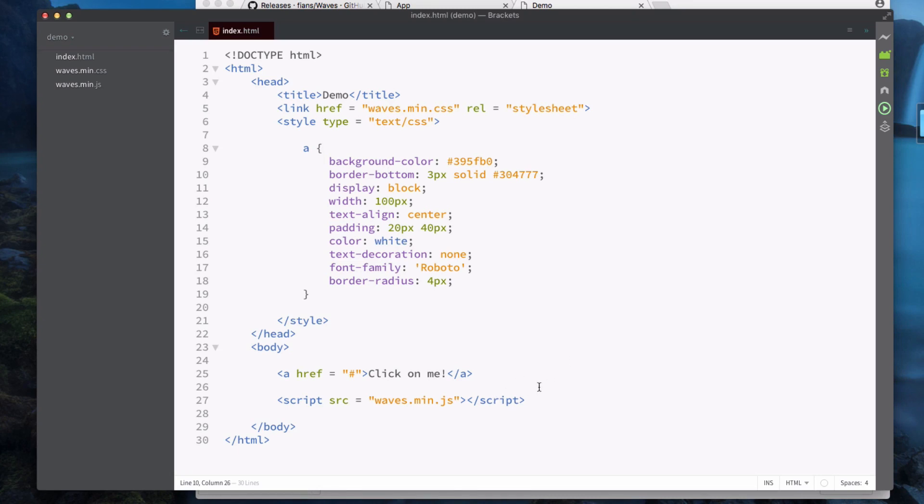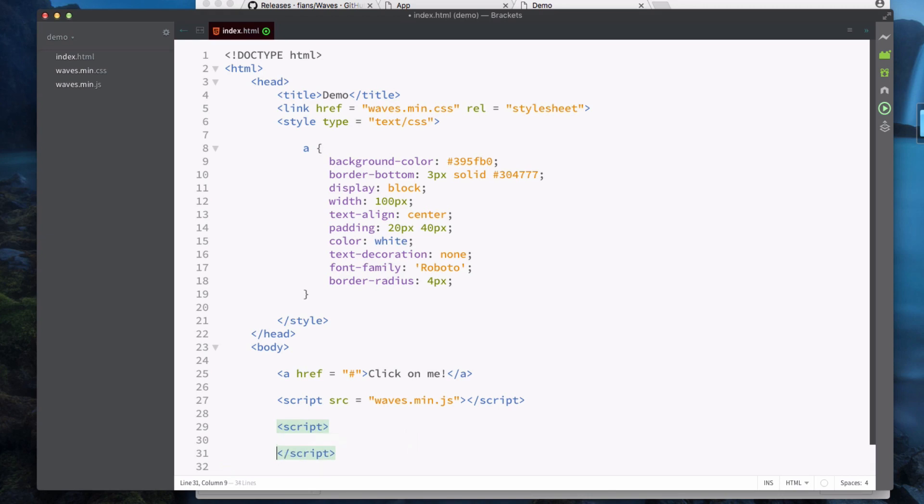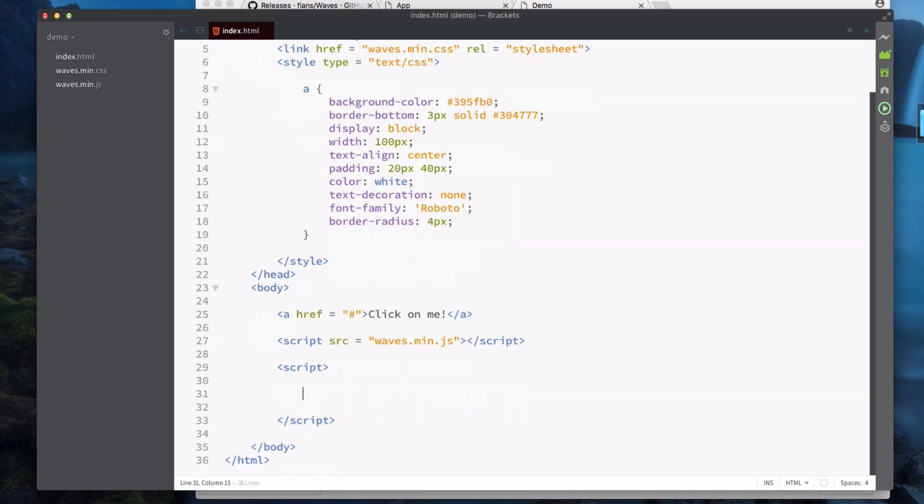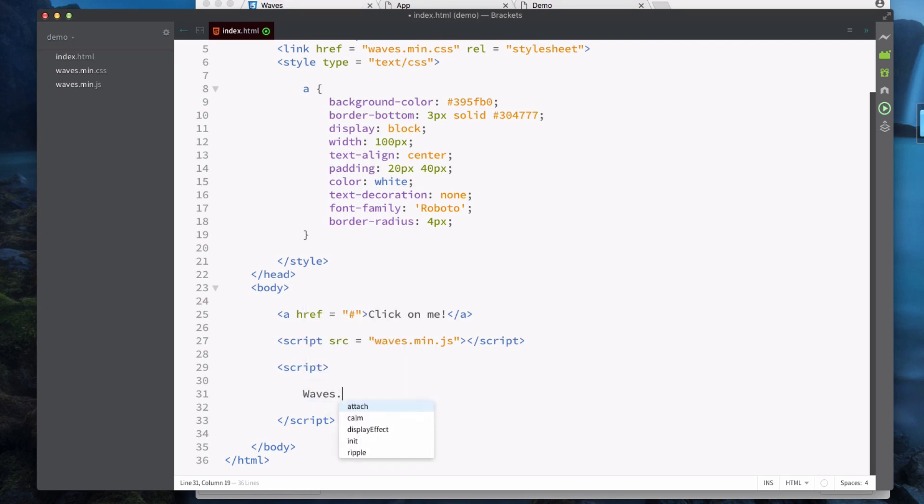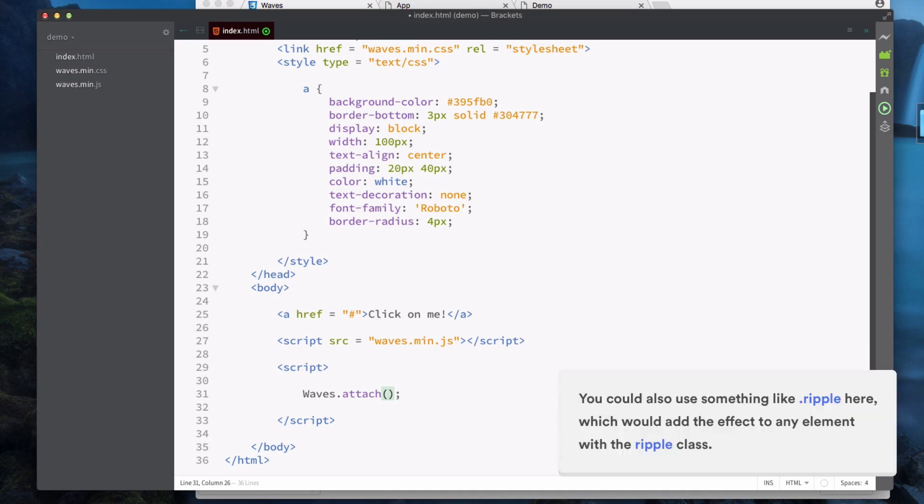What we're going to do is create a new script here. You can do this externally or you can do it within the same page, same as every other JavaScript. So what we need to do is we need to call waves.attach.